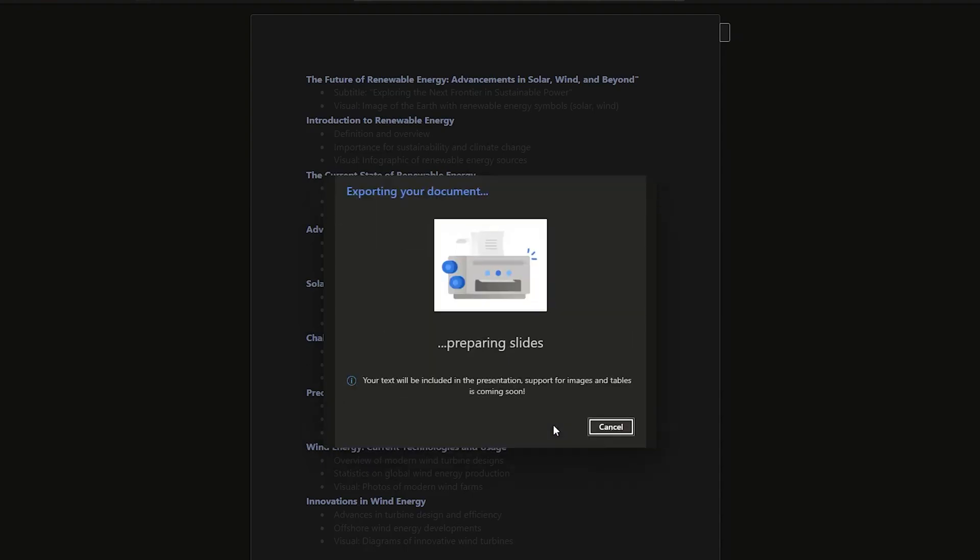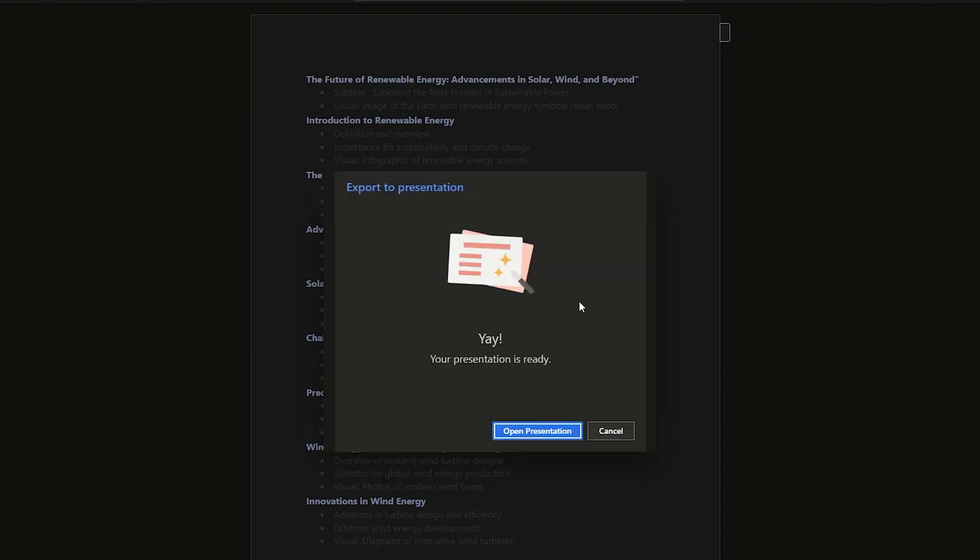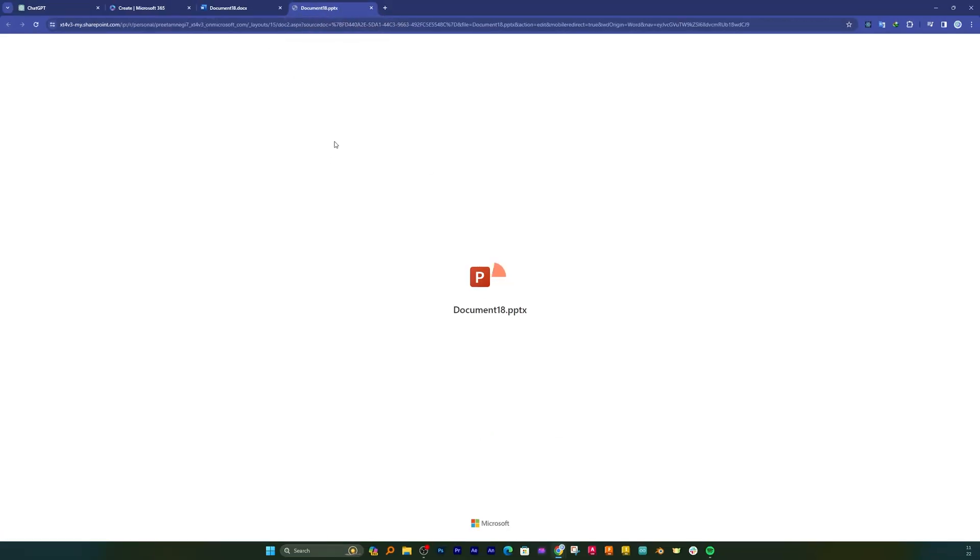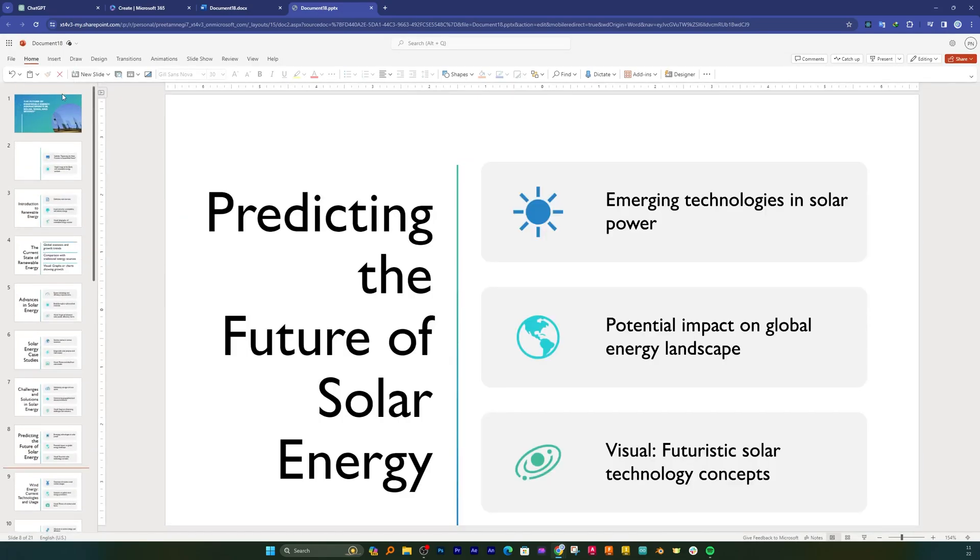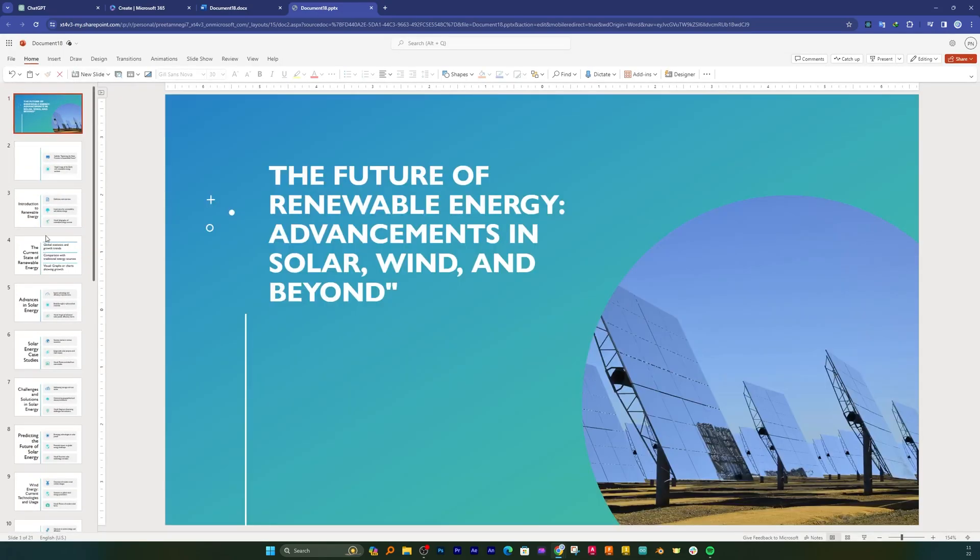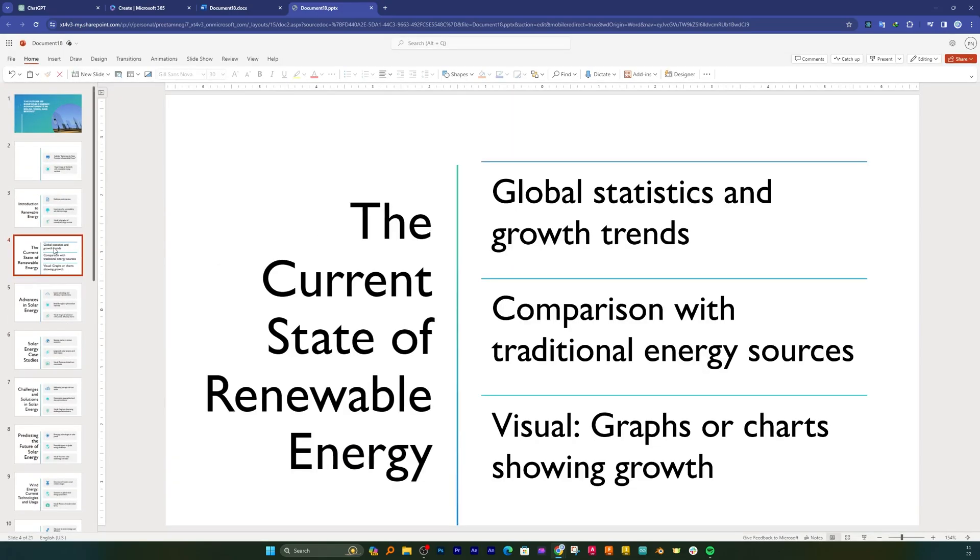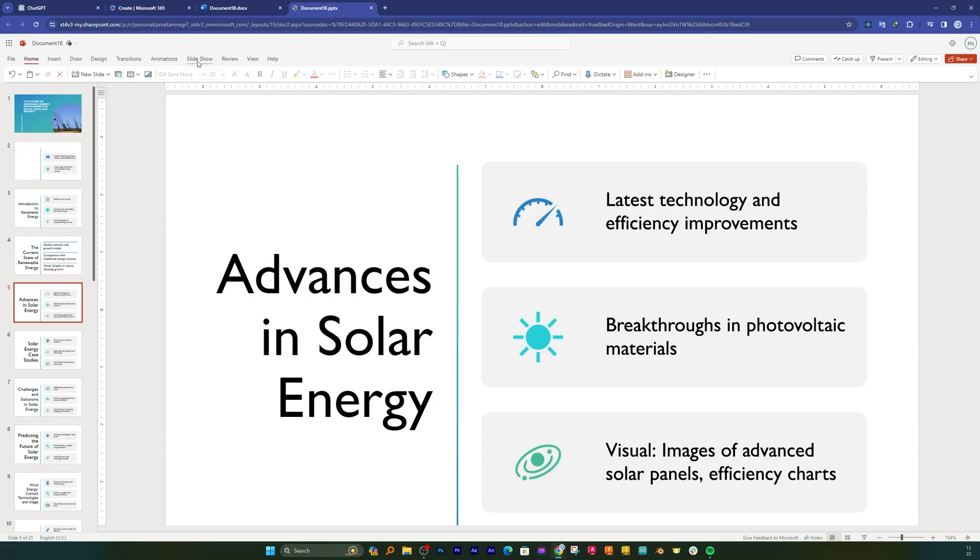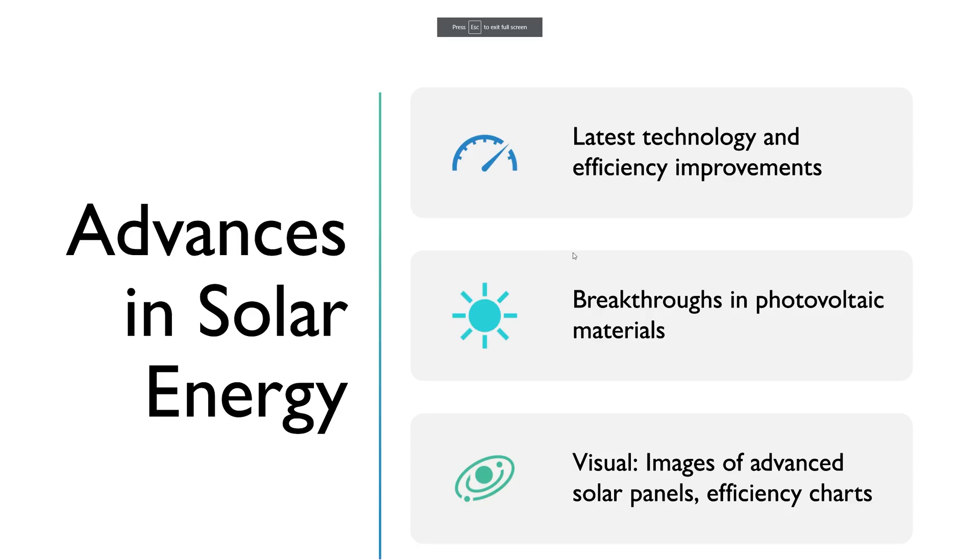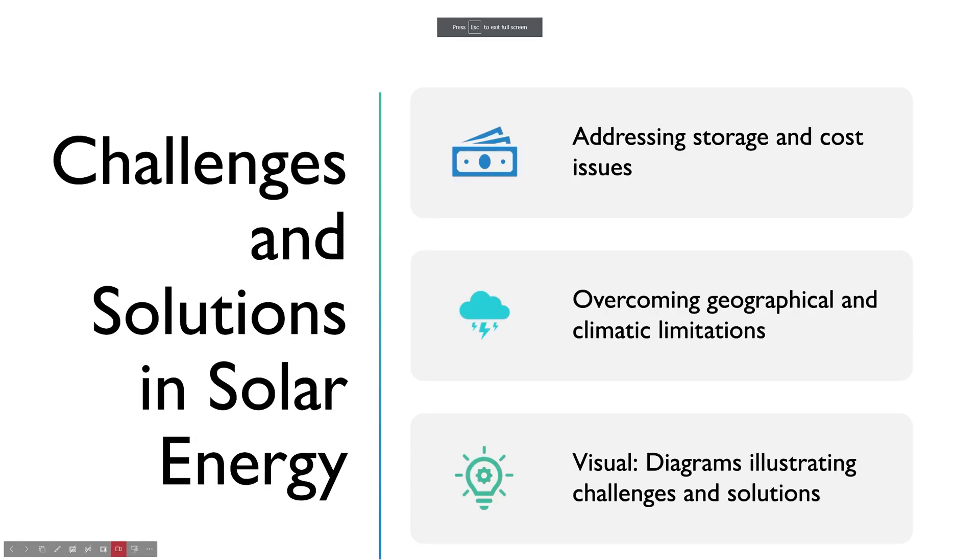And there we go, we have our presentation ready. Now let me click on that. And there we go, here we can see entire presentation is now ready and even if we see these icons, these icons are also very relevant. So let's quickly go through this presentation.